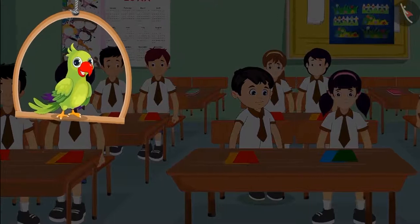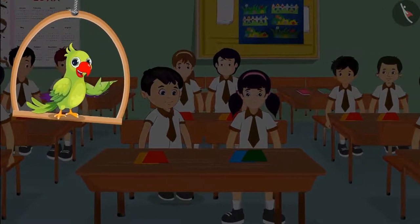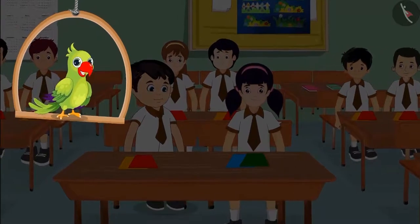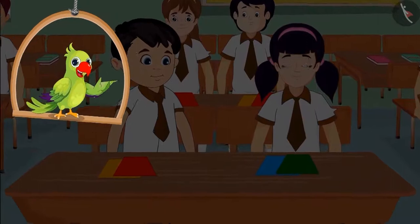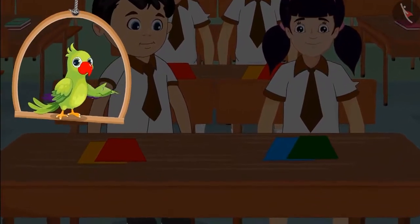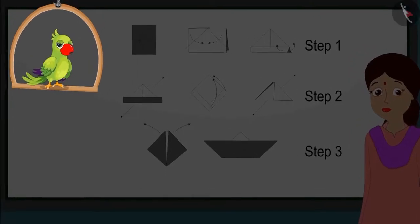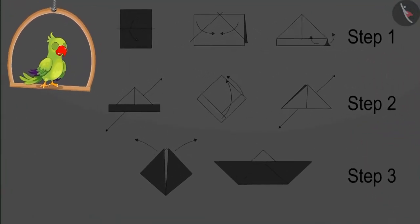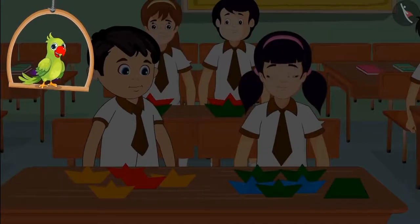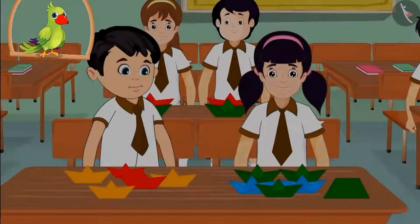Today in Chotu and Aarti's class, children are going to make paper boats. All the children have brought colourful papers from their home. Chotu and Aarti also have some coloured papers. Madam showed the children how to make a boat and children also started making paper boats with her. Chotu and Aarti were having such fun making the boats that they ended up making lots of boats.